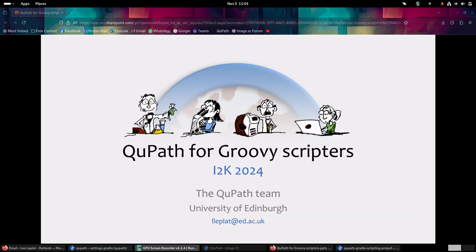Hello and welcome to this presentation on how to write Groovy scripts for QuPath. This video is basically a recording of a presentation that happened during the I2K conference. It is aimed at people who already have some basic knowledge of QuPath and also some basic knowledge of programming, but it doesn't have to be in Groovy.